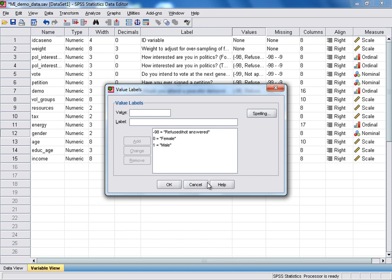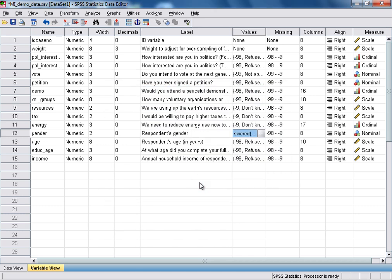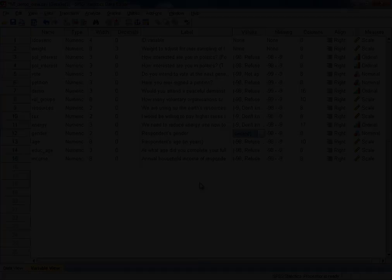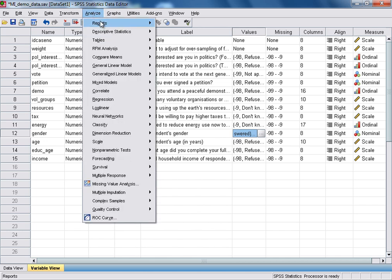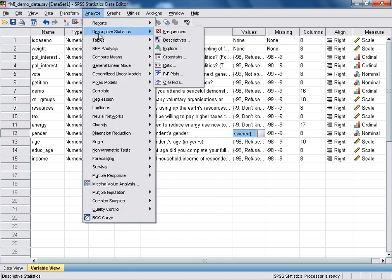We can now click cancel to come out of the value labels box, and we're ready to go ahead and run the analysis. For this, we need to select the Analyze drop-down menu, and then under Descriptive Statistics, select Cross-Tabs.